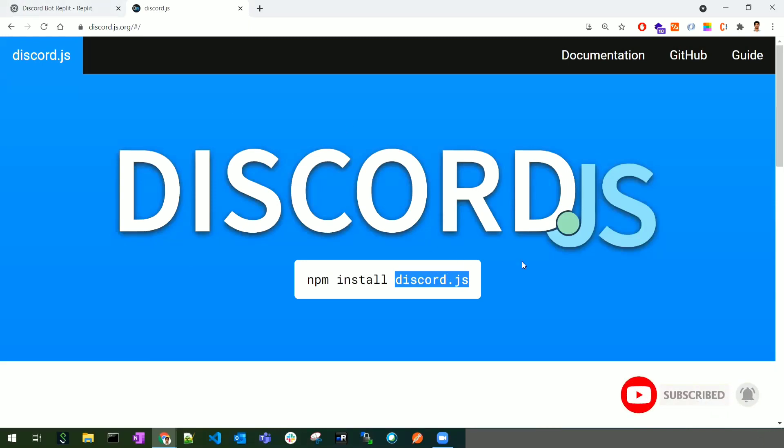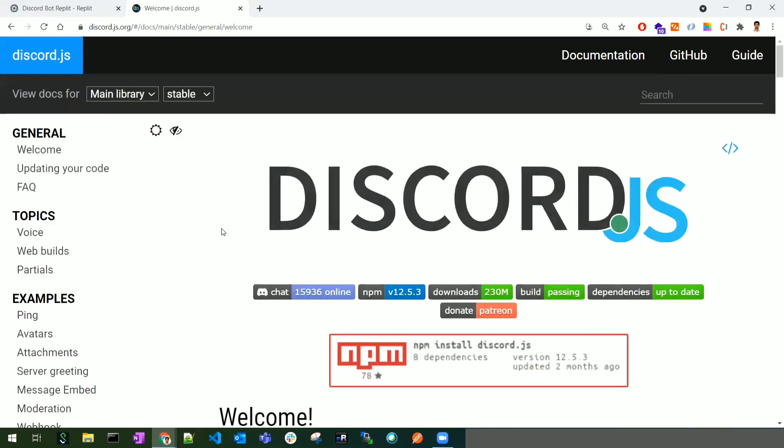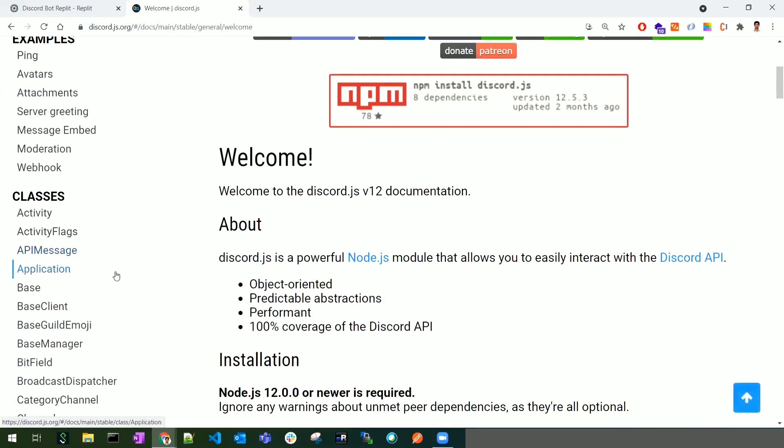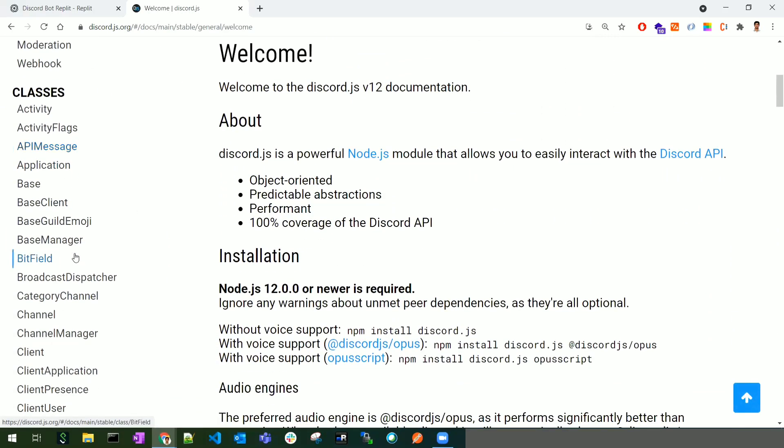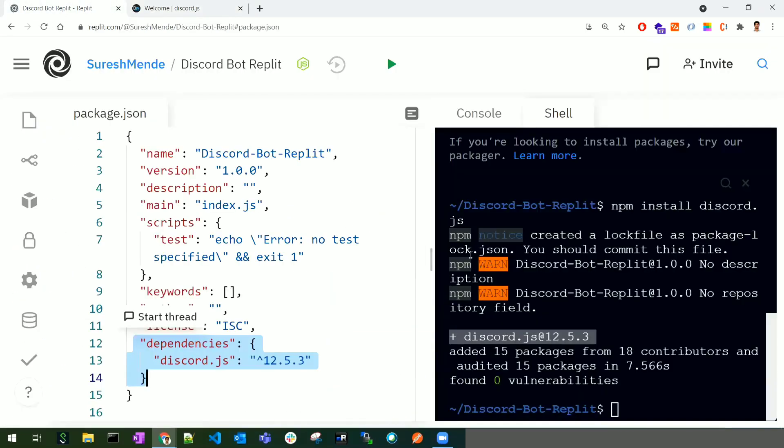In the discord.js documentation, there are numerous classes, methods, and properties. We use these things to access the bot. We'll discuss this in the next lessons.